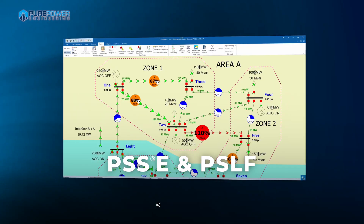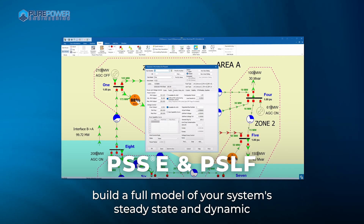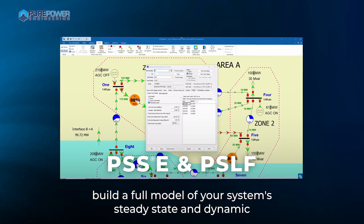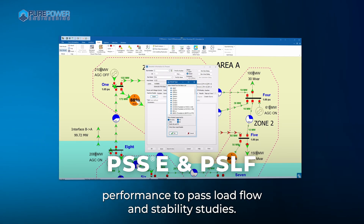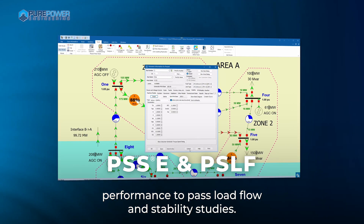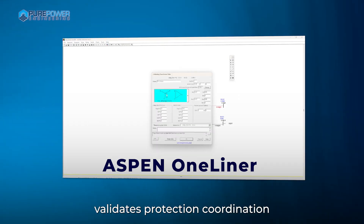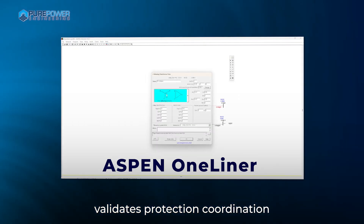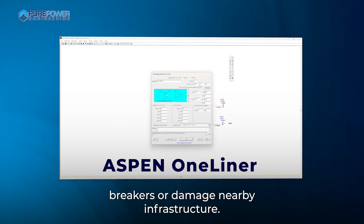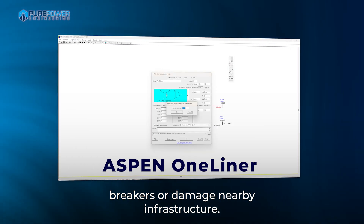PSSE and PSLF build a full model of your system's steady state and dynamic performance to pass load flow and stability studies. Aspen One-Liner validates protection coordination so your system won't trip breakers or damage nearby infrastructure.